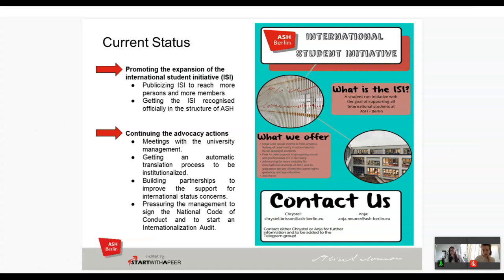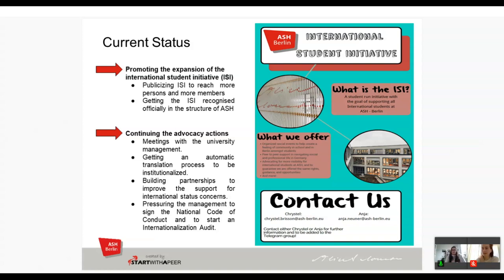The international office is not responsible for students studying a full program at ISH. Our last current objective is to pressure the management to sign the national code of conduct or to start an international audit — both processes coming from the HRK. These would force the university to make changes because they would have to respect the rights set out in those documents.